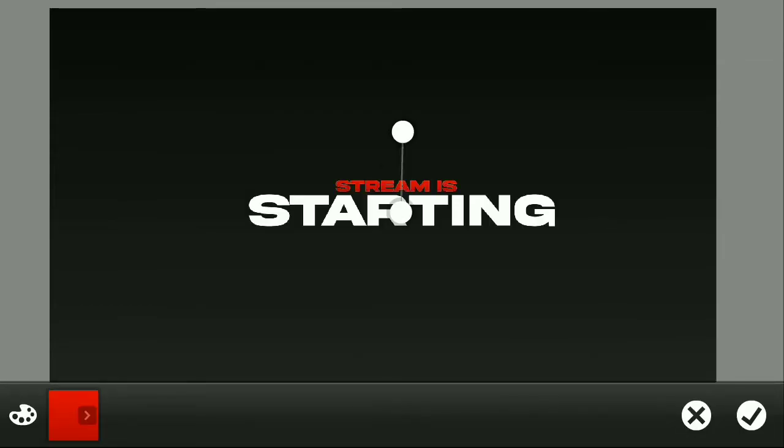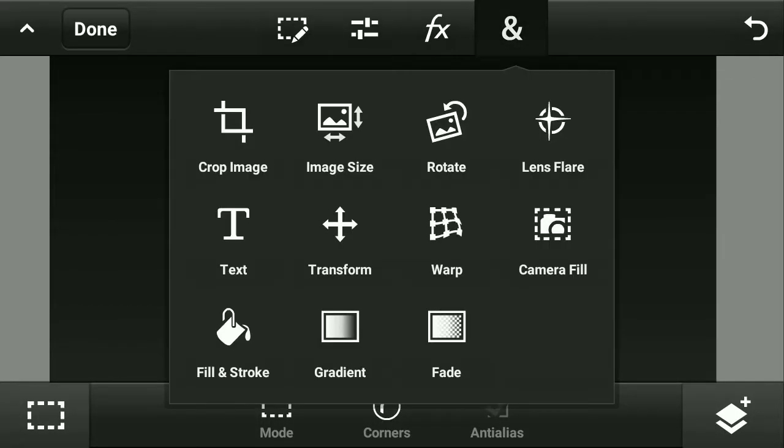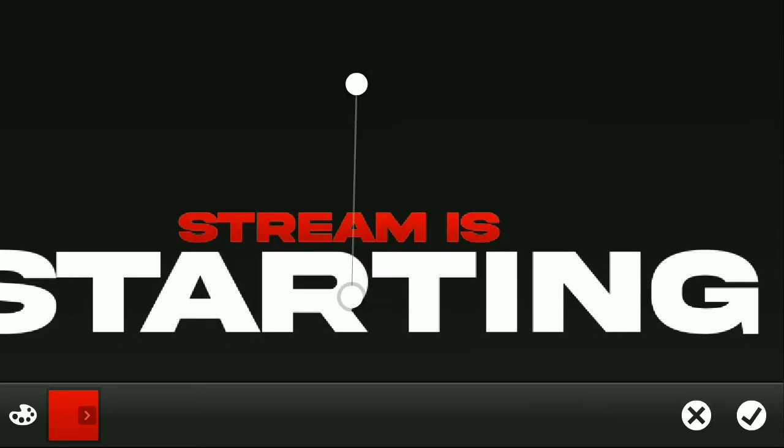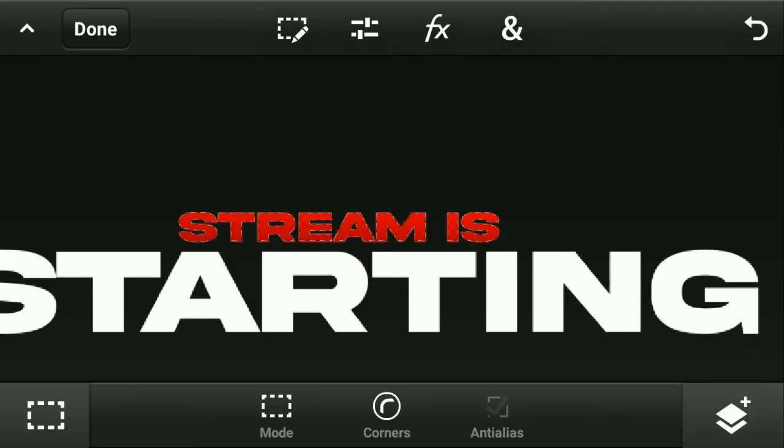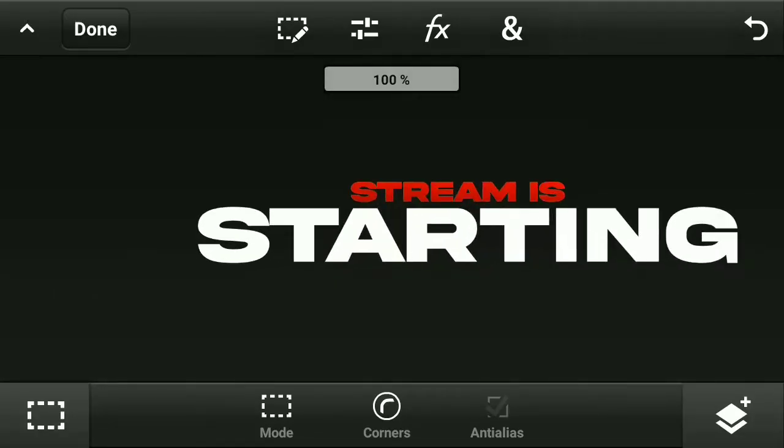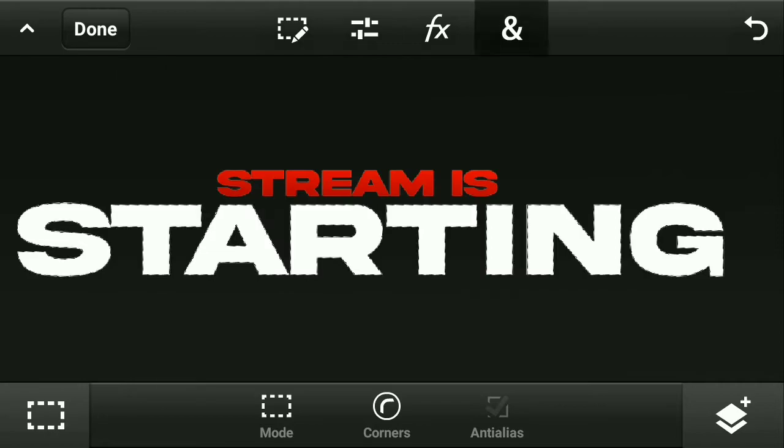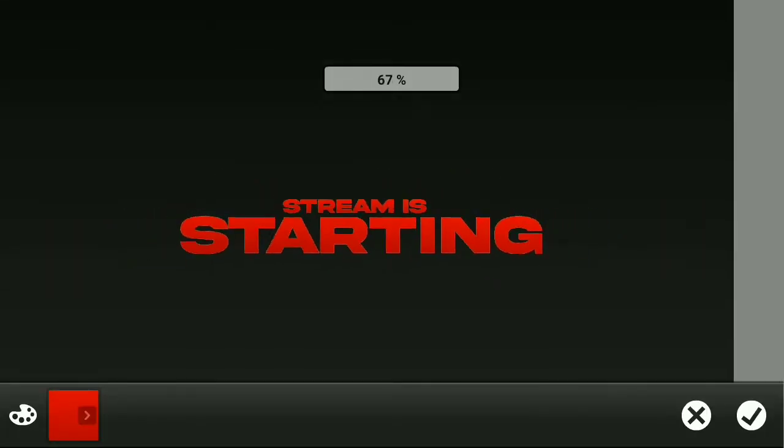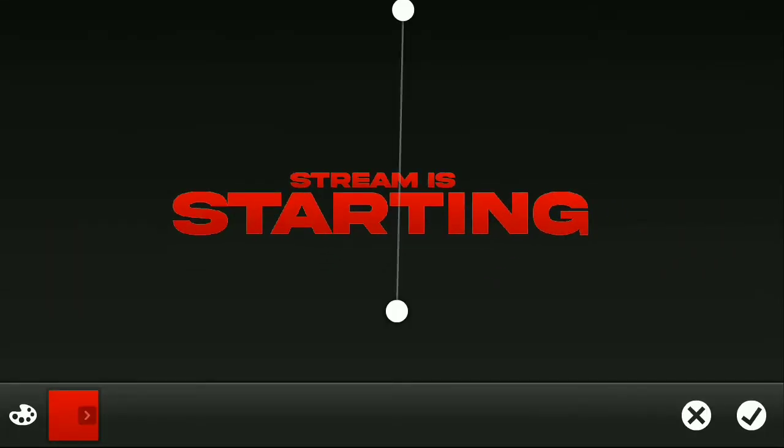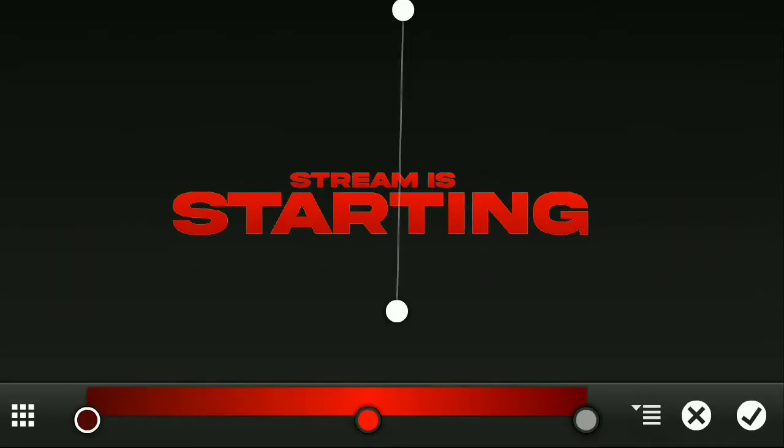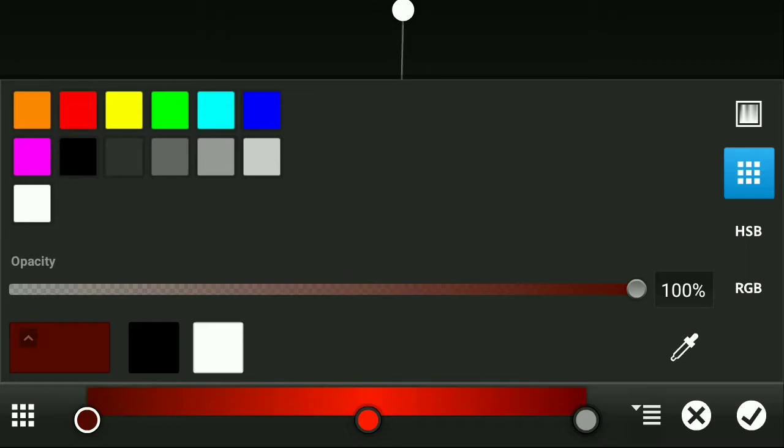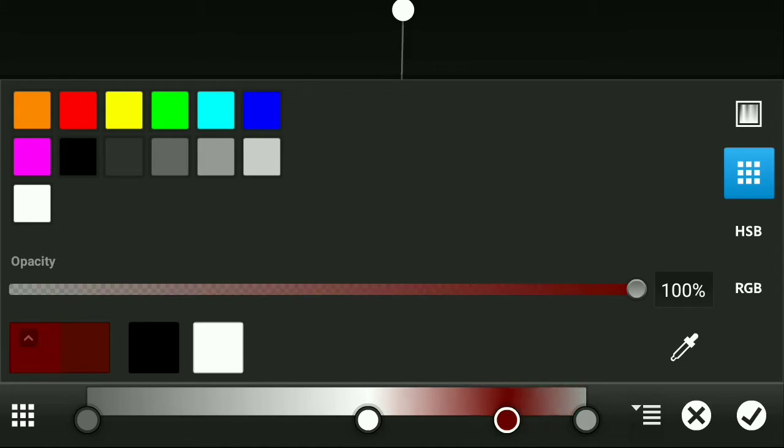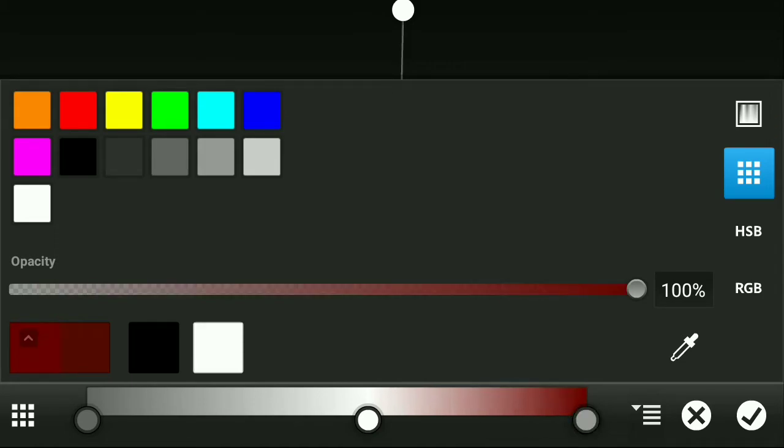After that, I gave a red gradient to the secondary text, and after that I gave a silver color gradient to my main text, that is the 'STARTING' text.